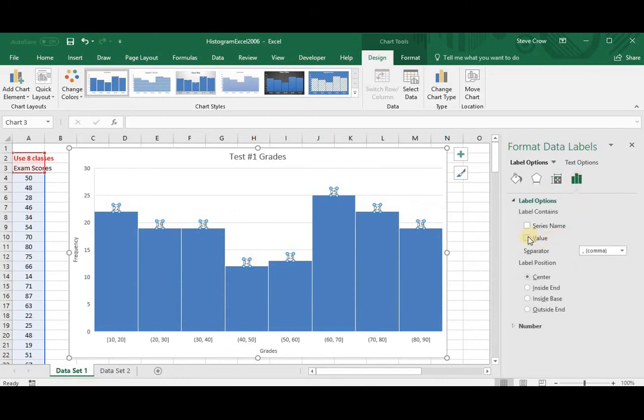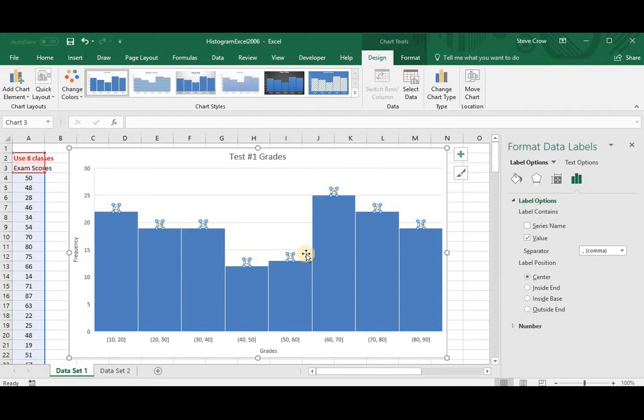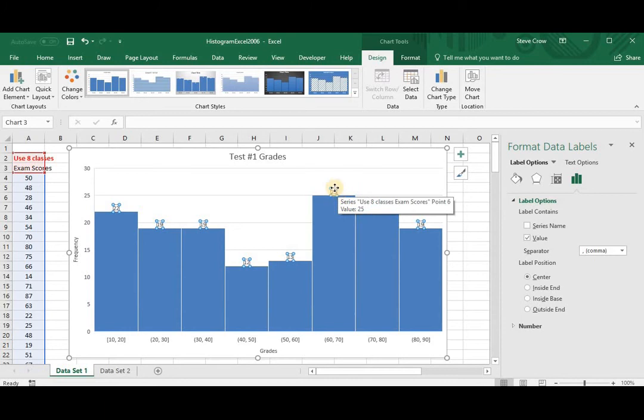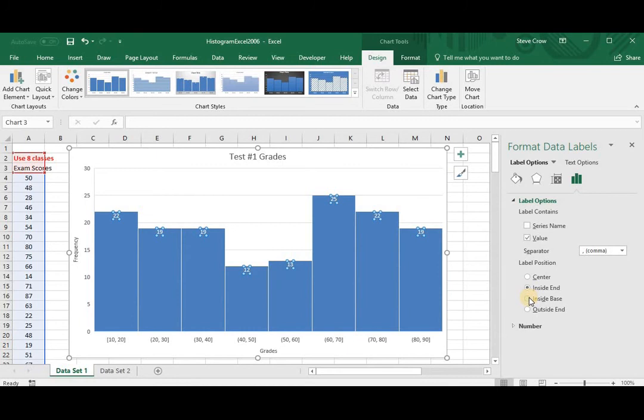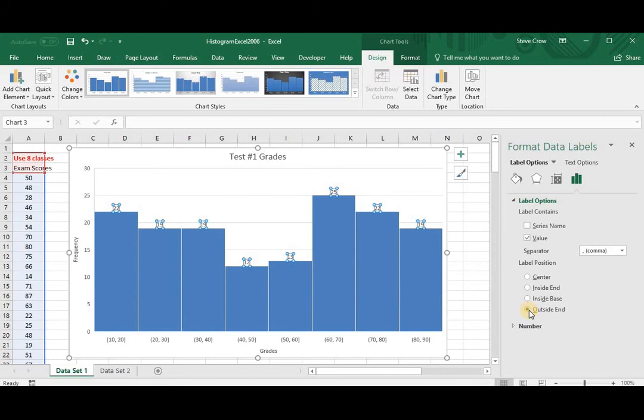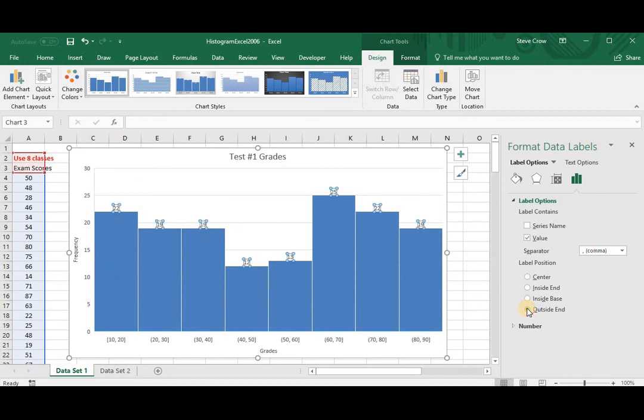You click this value here. So we have the values 22, 19, 19, 12, 13. And these numbers, these labels, we can leave them up here, or we can put inside, inside the base, or outside the end, or if you want to center them. I'll just go ahead and leave them outside, like this.